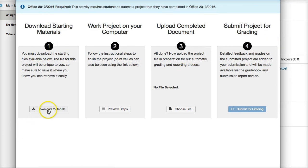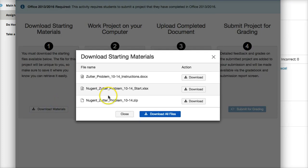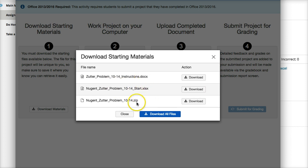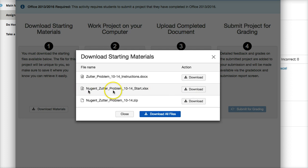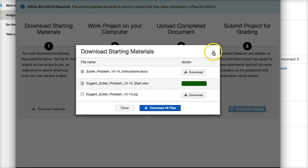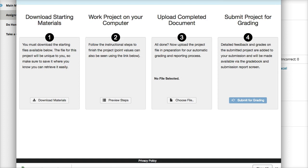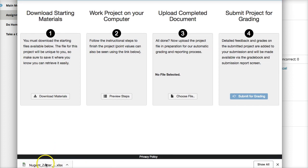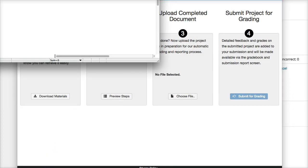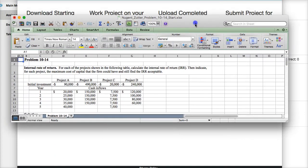The first step is to download the materials. And all you really need to download here is the spreadsheet. The directions, the Word document directions, are also embedded in the spreadsheet, so you don't need to pull down the Word document. And the zip file is just these two files combined. So the only thing you really need at this point is the spreadsheet. So you just click download on that. And that will download. So I'm going to open that up.